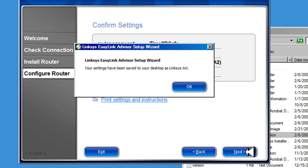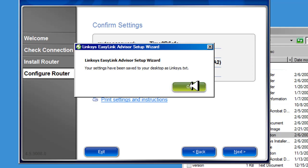This pop-up tells us I saved a copy of the configurations on your desktop, and the file is called Linksys.txt. I'm going to say OK.